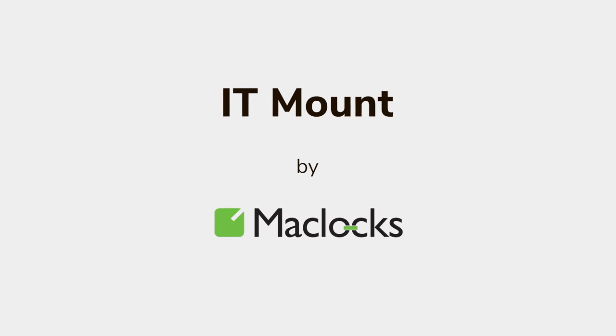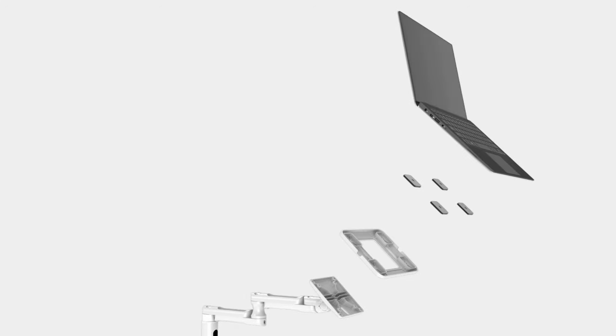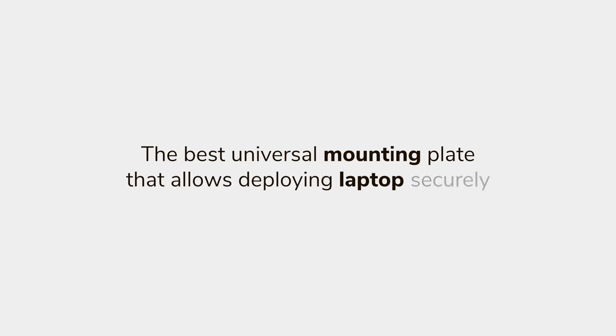Introducing the IT Mount. The best universal mounting plate for secured laptop use across working environments.